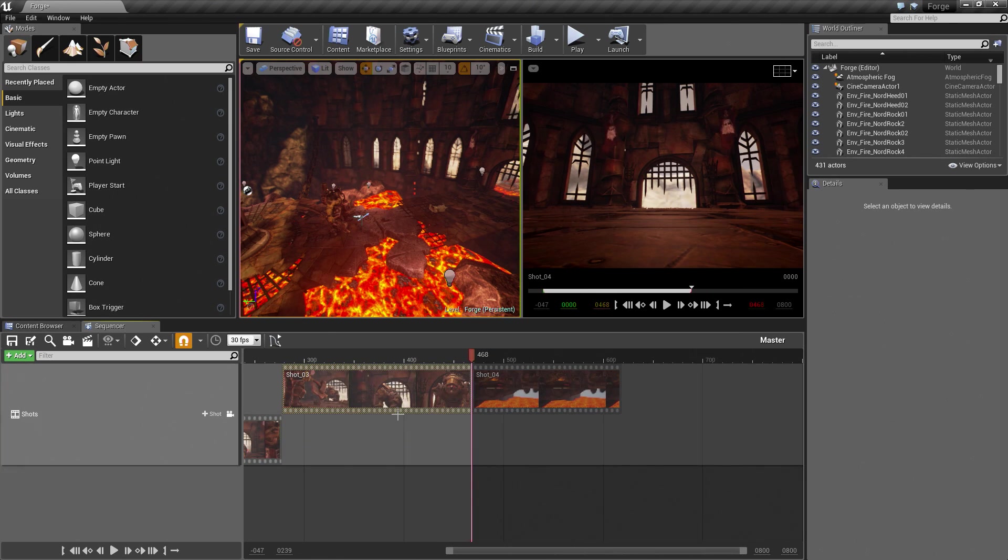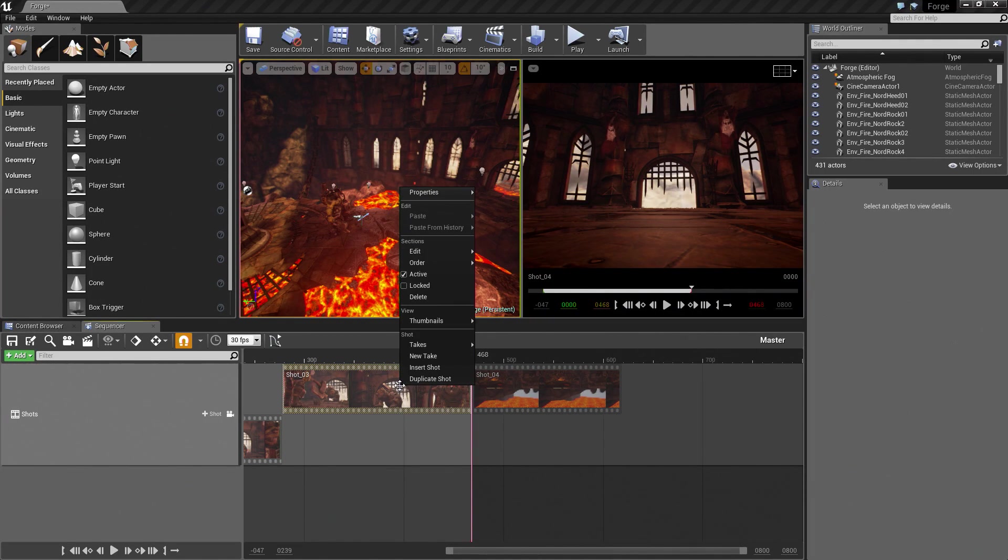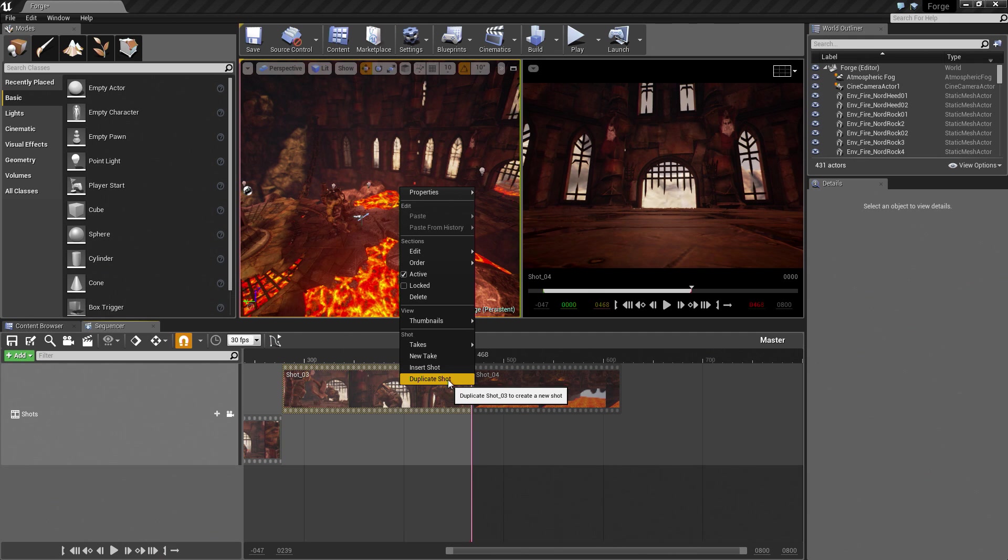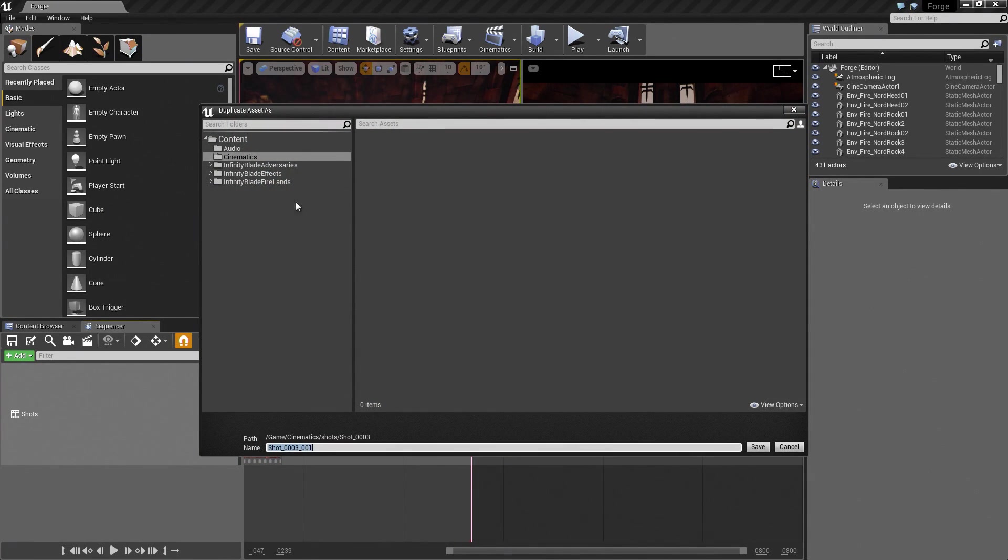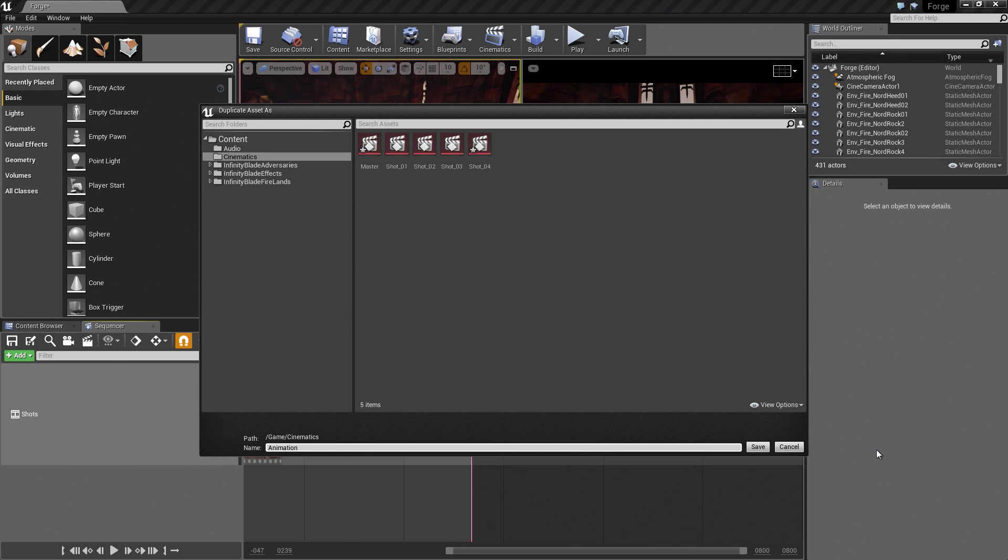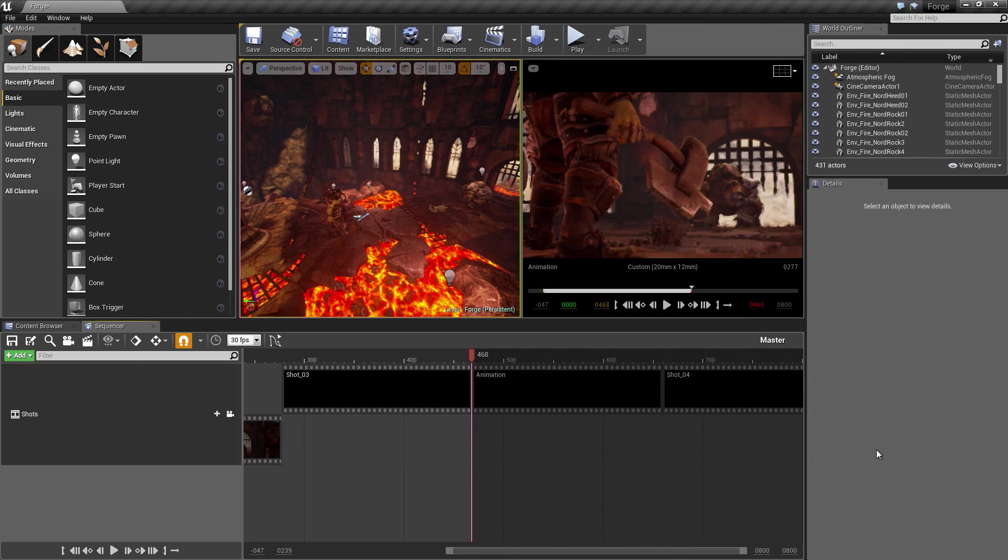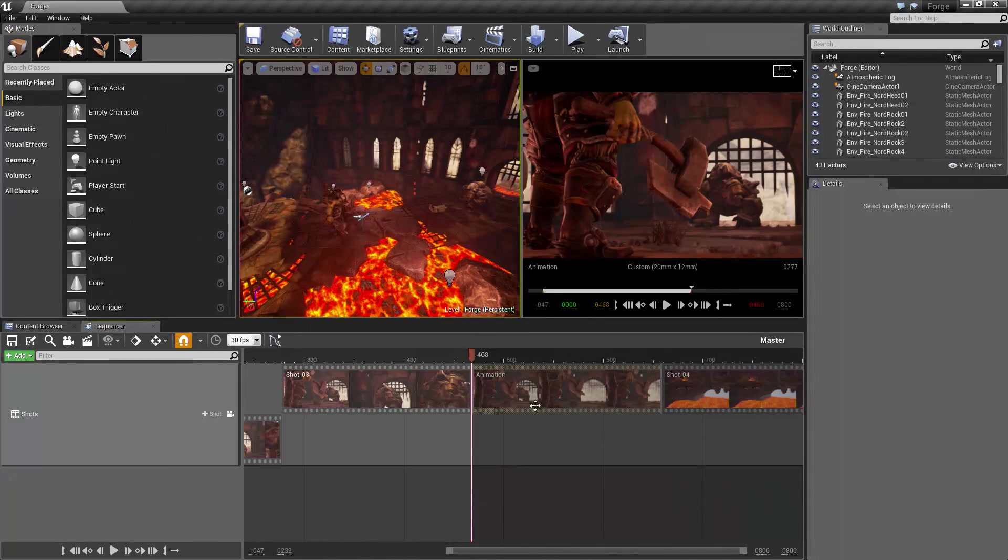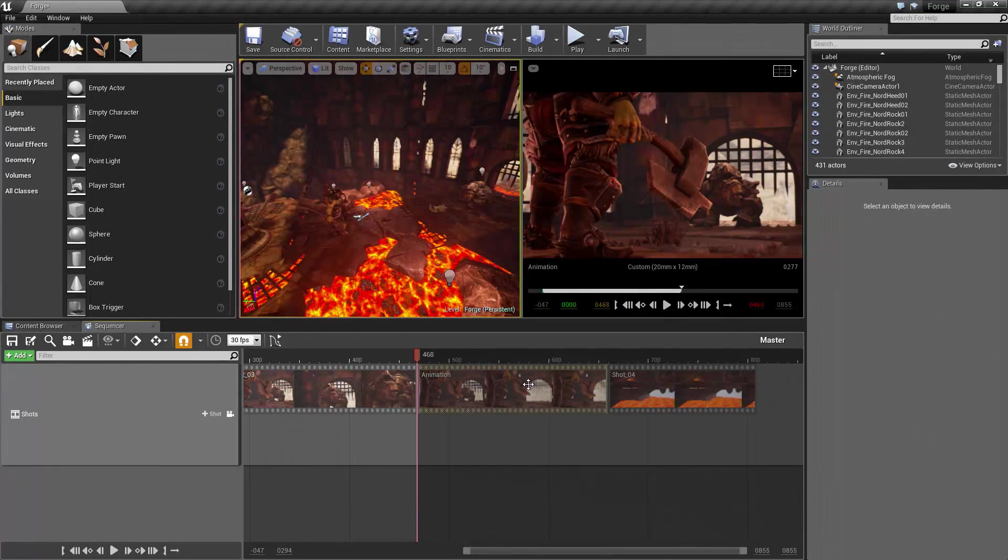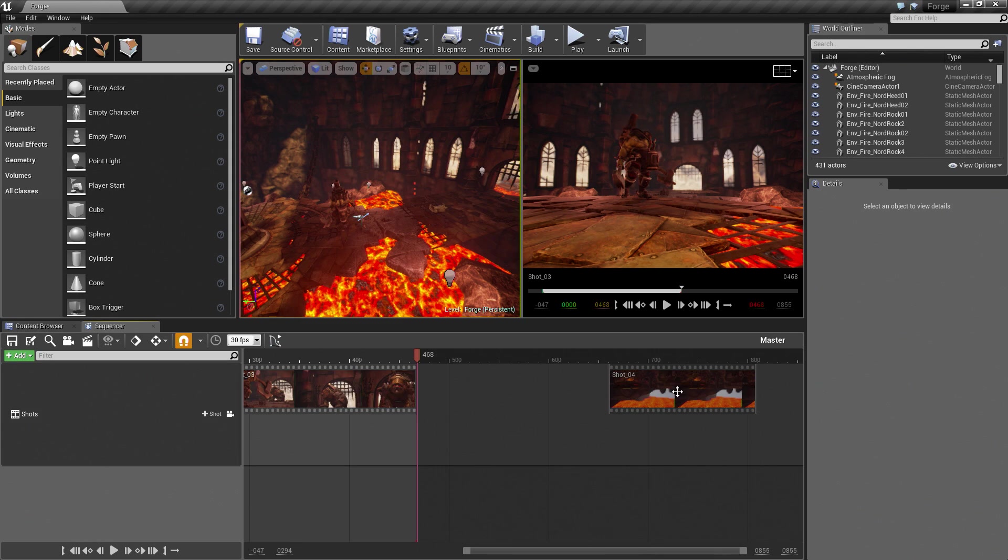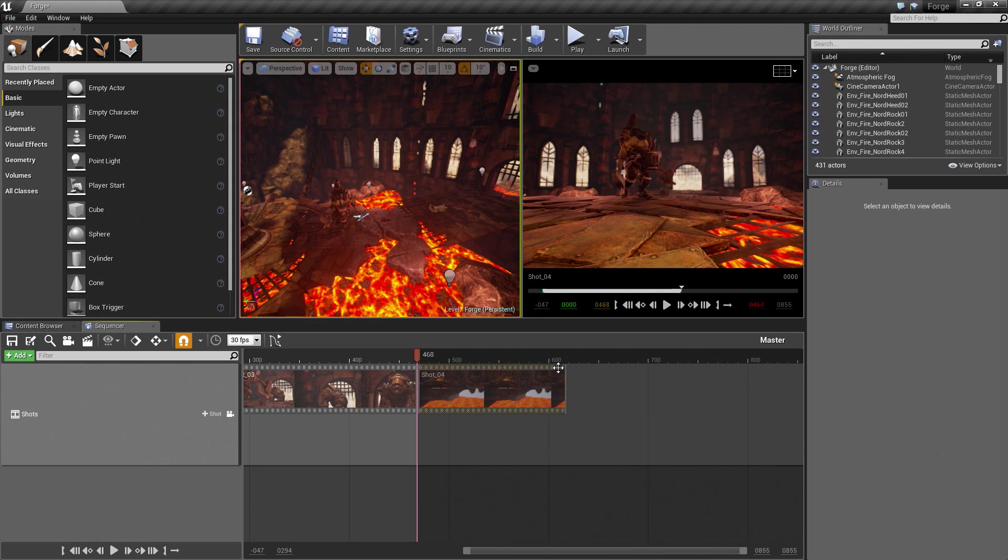We are going to right-click on Shot 03 one more time. We are going to say Duplicate Shot this time. Duplicate Shot 03, like so. Save that inside of the Cinematics folder. We are going to call this Animation. We are not going to necessarily need it on the Master Track. I am going to delete the Animation Shot now. I just wanted to create the Asset. Then let's move Shot 04 back.